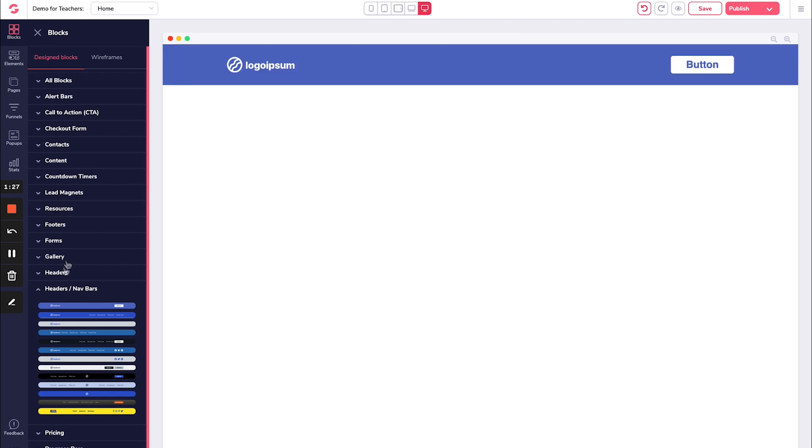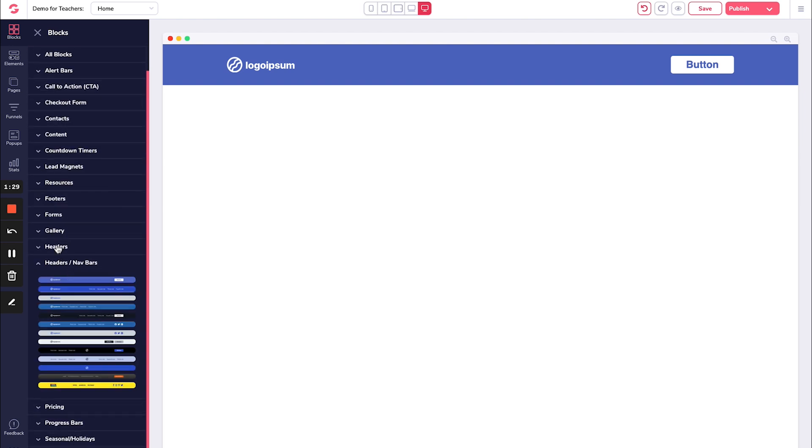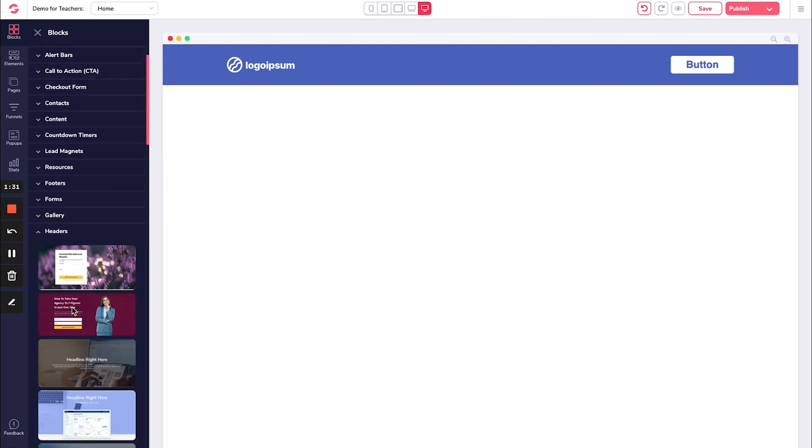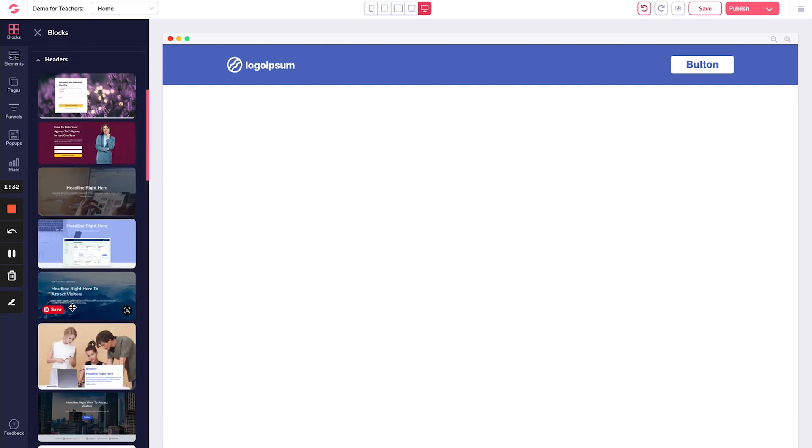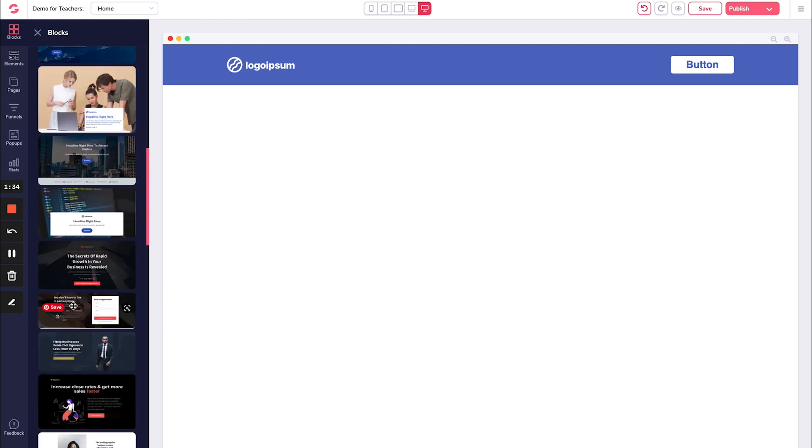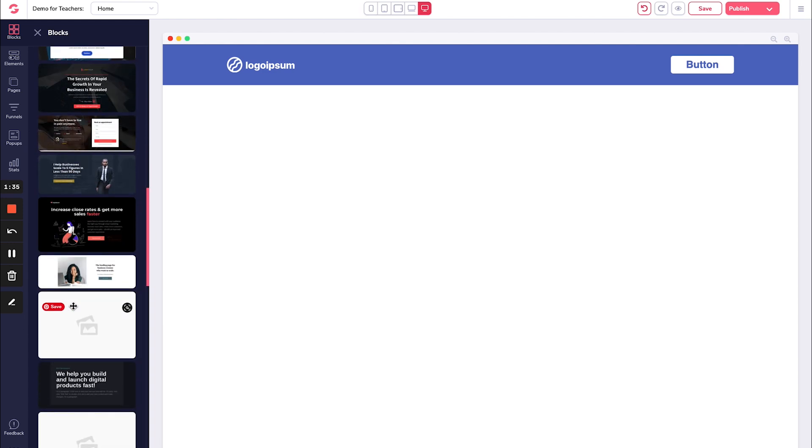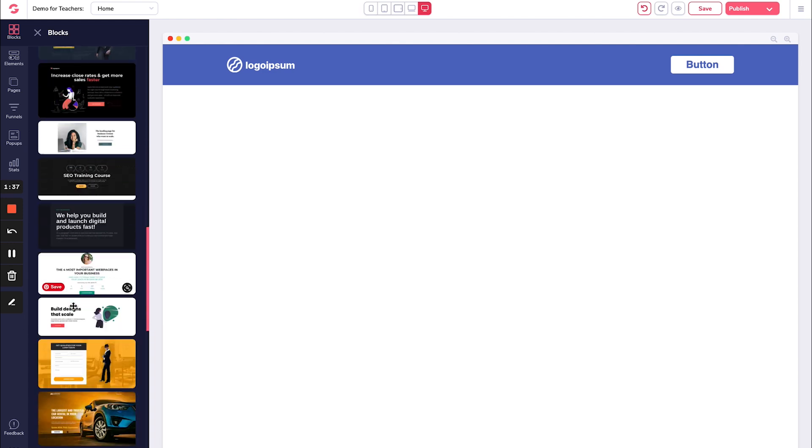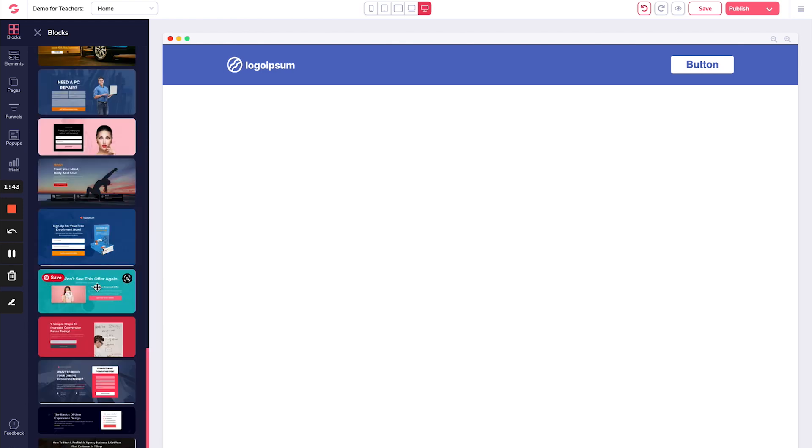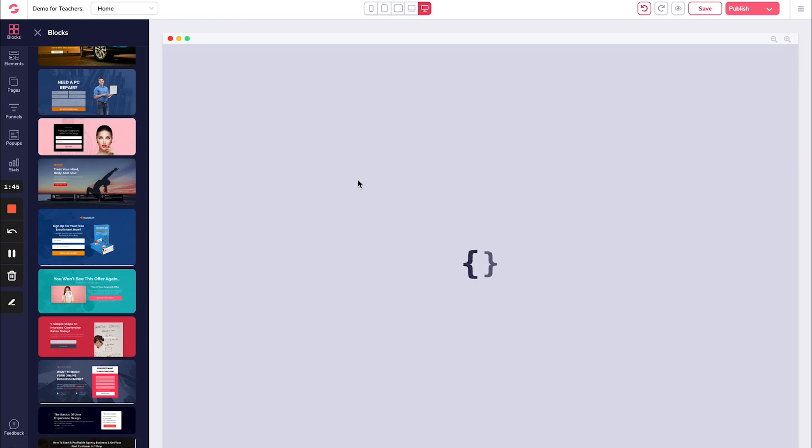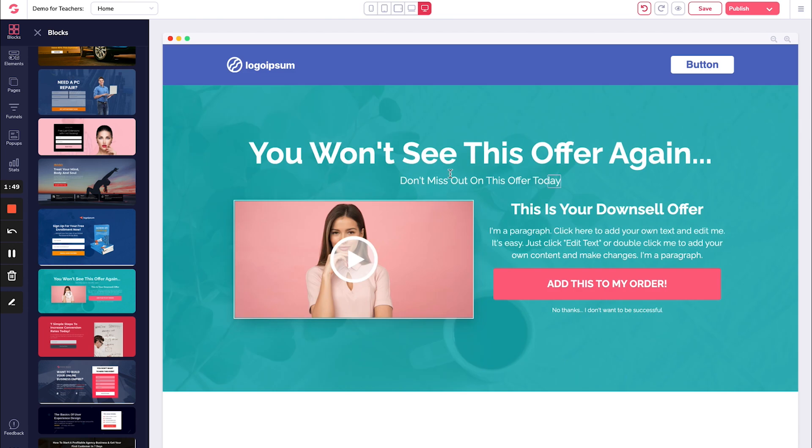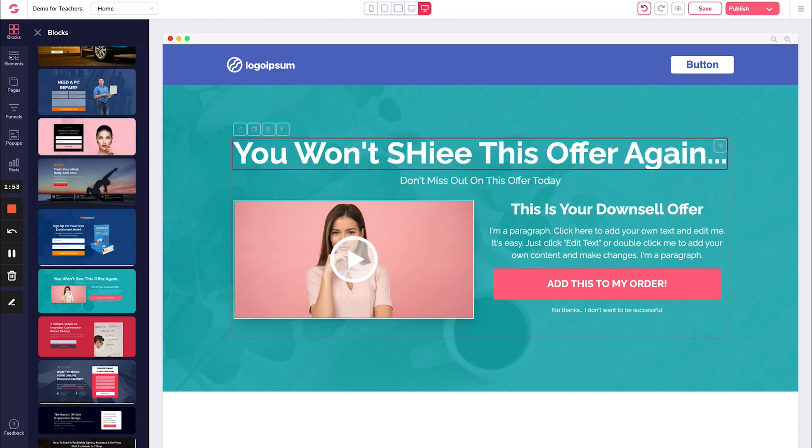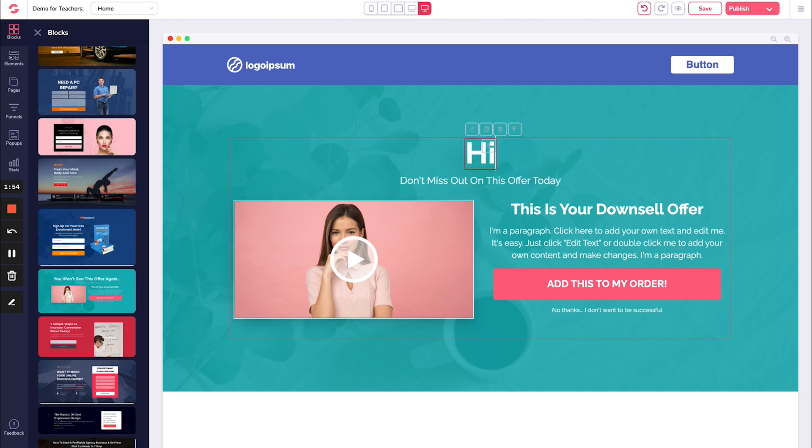Then we are going to create our hero section, which is also known as a header. Maybe you want to have something really simple, but nice looking like here. Let's go with this one. Now you can change the call to action. You can change whatever it is. You can say, hi, I'm Tim.